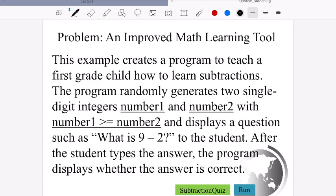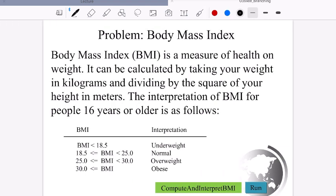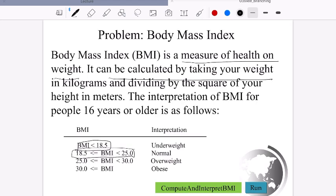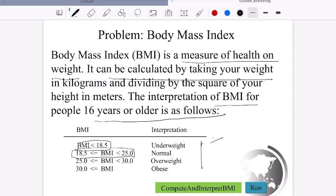Another example: BMI classification. BMI is calculated by taking your weight in kilograms divided by height in meters squared. The interpretation for people 16 years or older: if BMI is less than 18.5, underweight; if between 18.5 and 25, normal; if between 25 and 30, overweight; if BMI is greater than or equal to 30, obese.